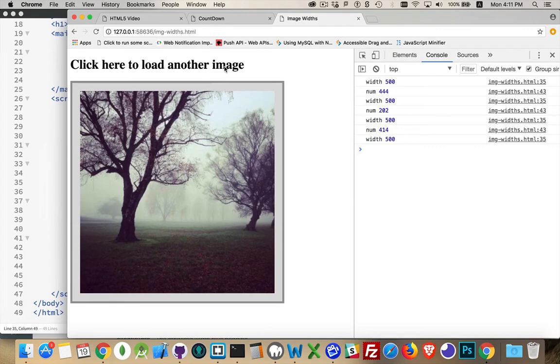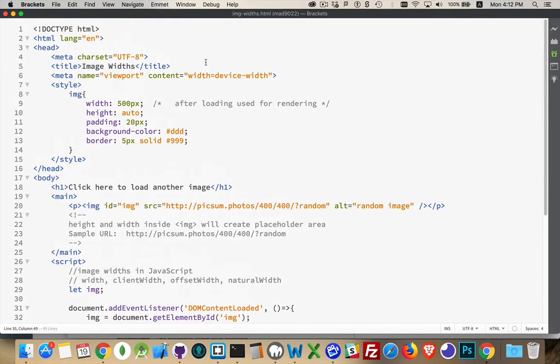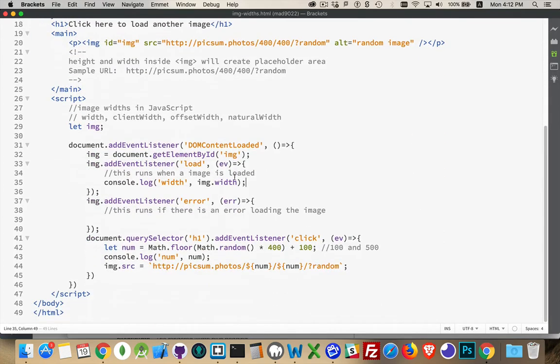And that is because that is the rendered width. It's also the rendered height. That's what's specified in the CSS. I'm always going to get this value. Or if I had specified here a width, I'm always going to get that number when I ask for the width property.